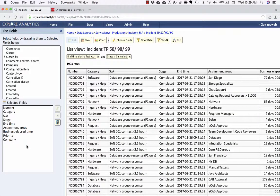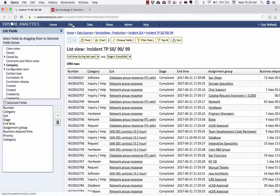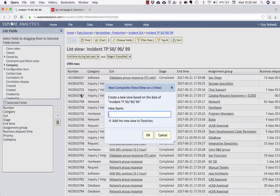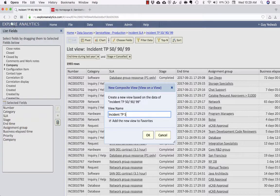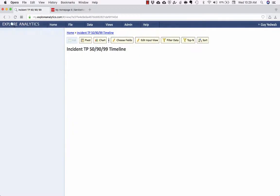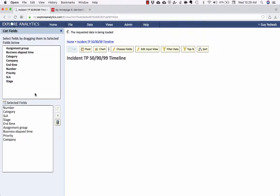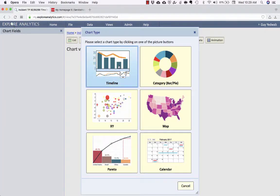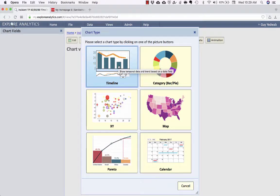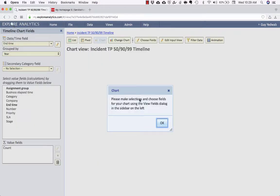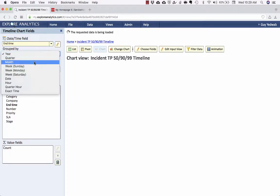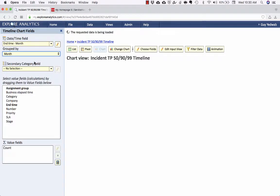So next, we're going to build an aggregated chart on top of this list view. This is a feature that Explore Analytics calls composite views. I'll go to the file menu and I'll say create a composite view on this view. And we'll say incident TP 50 90 99 timeline. So the composite view is going to have as its input those fields that we selected in that initial list. It's still going to be real time against the ServiceNow data, but now I can do charts and pivots and things that have additional functionality from Explore Analytics. So I'm going to select a timeline. And for the date, I want to use that end time field. And I want to do it by month, you could do it by week, you could do it by quarter. For the moment, we'll do it by month, we should have 12 months worth of data.